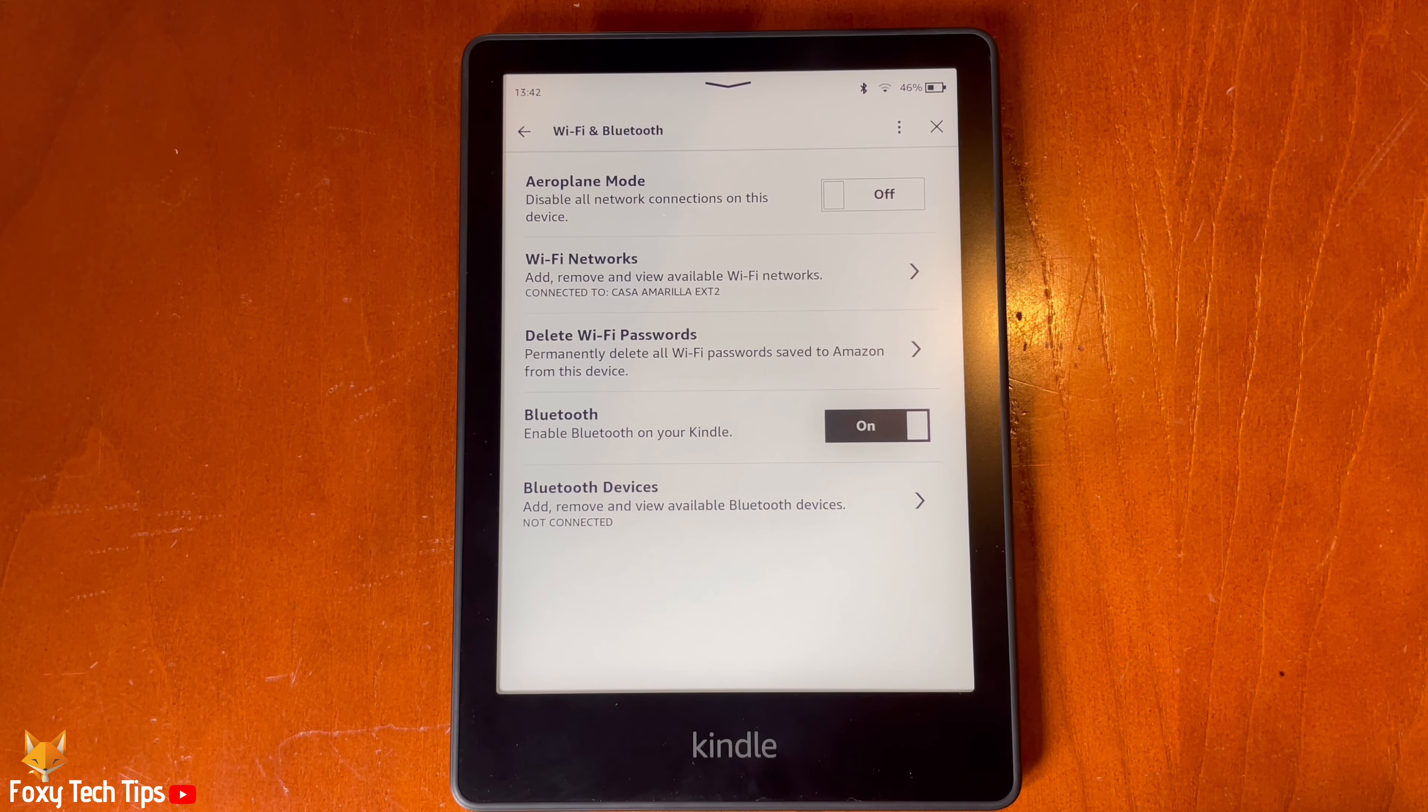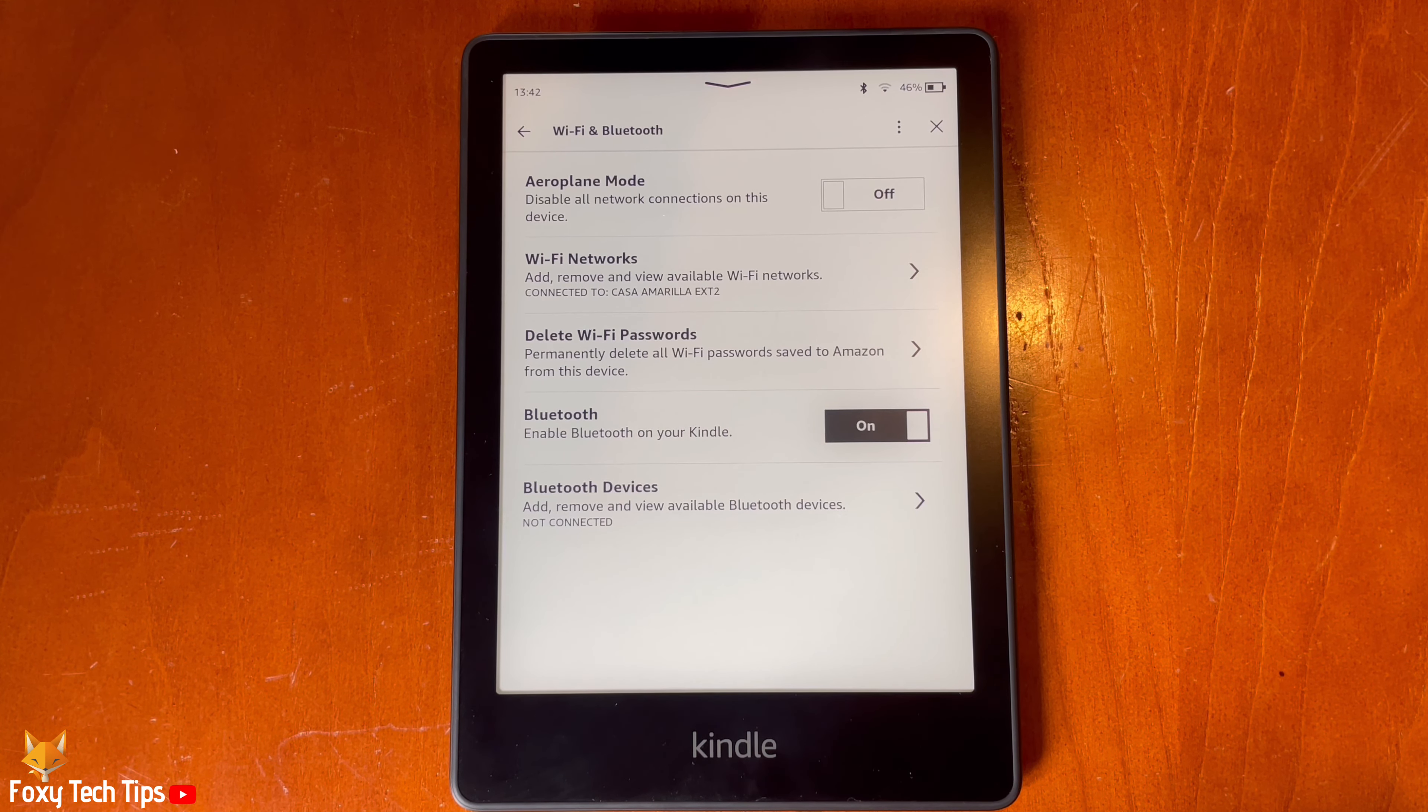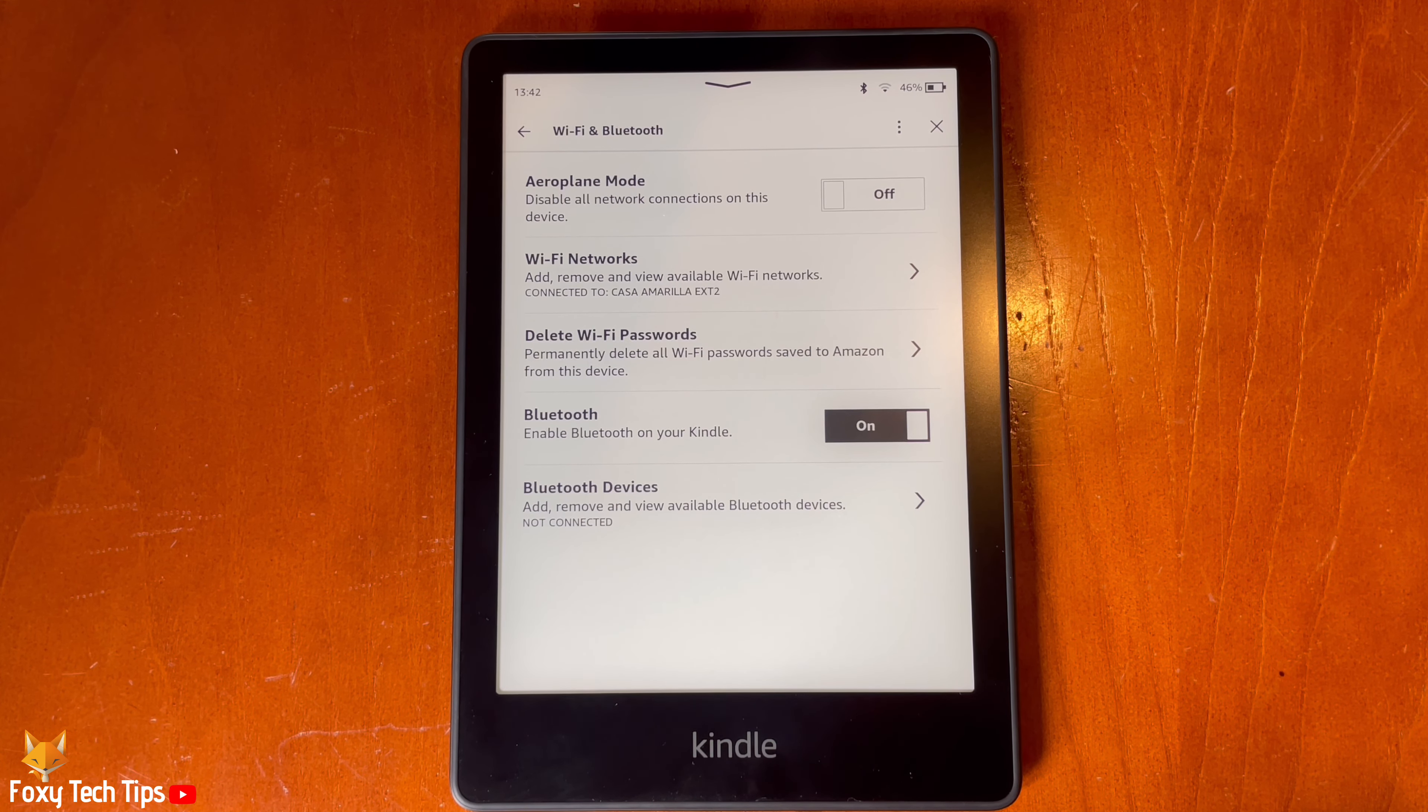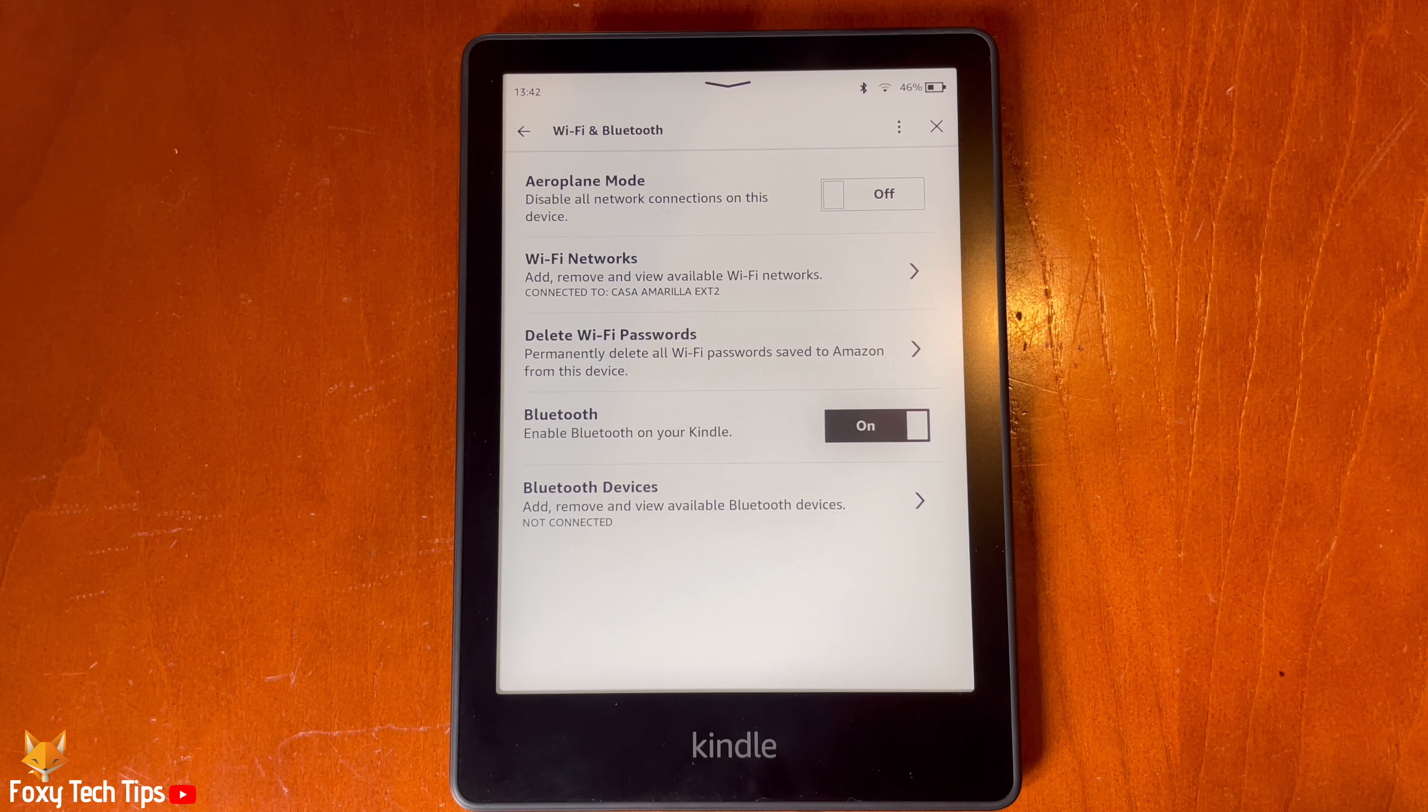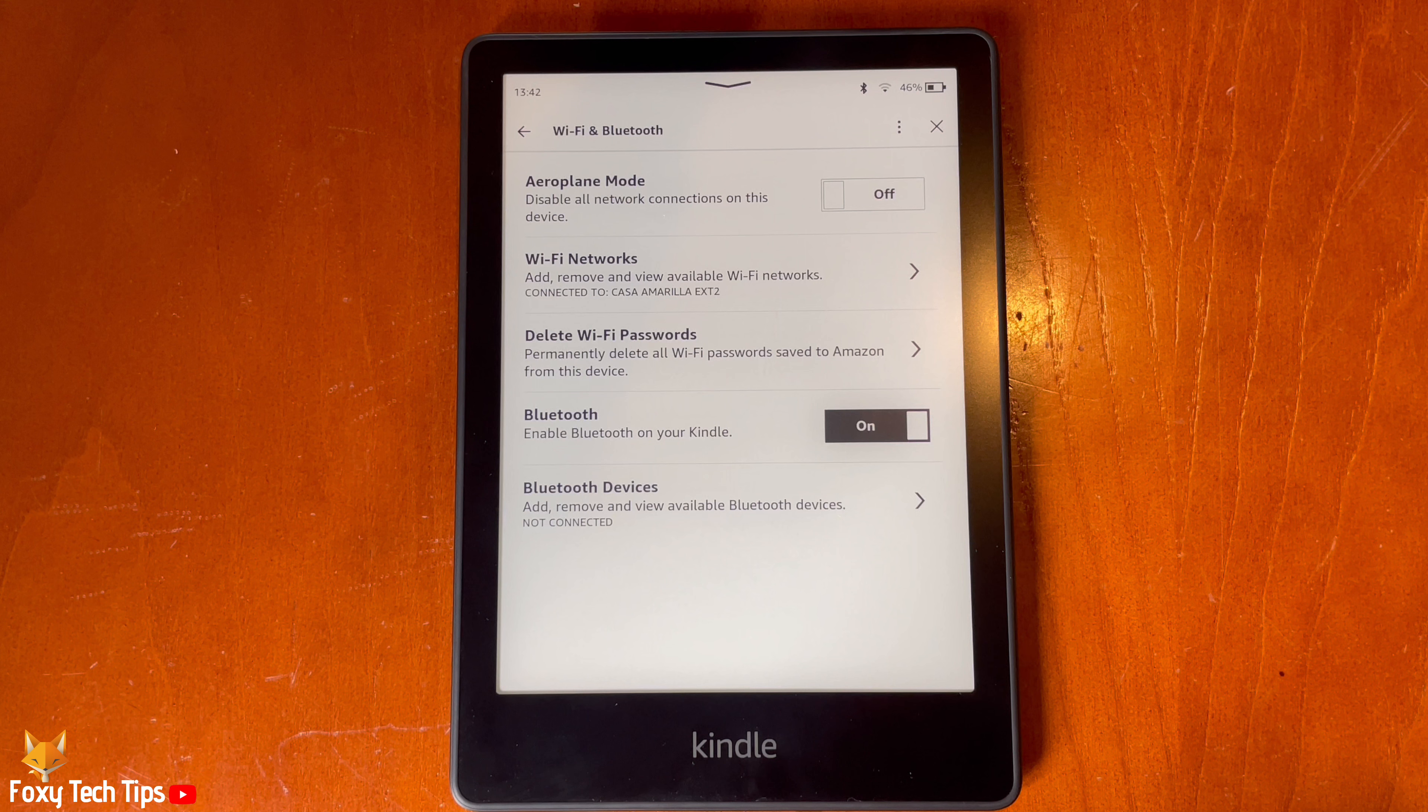All of the saved wifi passwords have now been deleted from your Kindle. And that draws an end to this tutorial. Please like the video if you found it helpful and subscribe to Foxy Tech Tips for more Kindle tips and tricks. We'll see you next time.